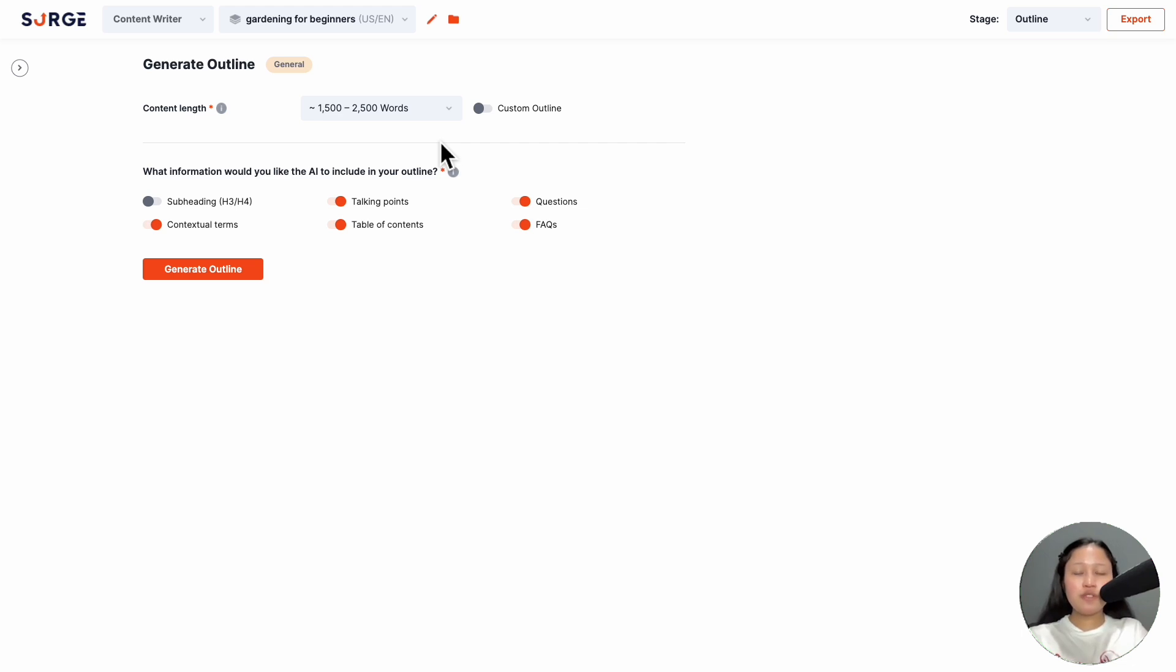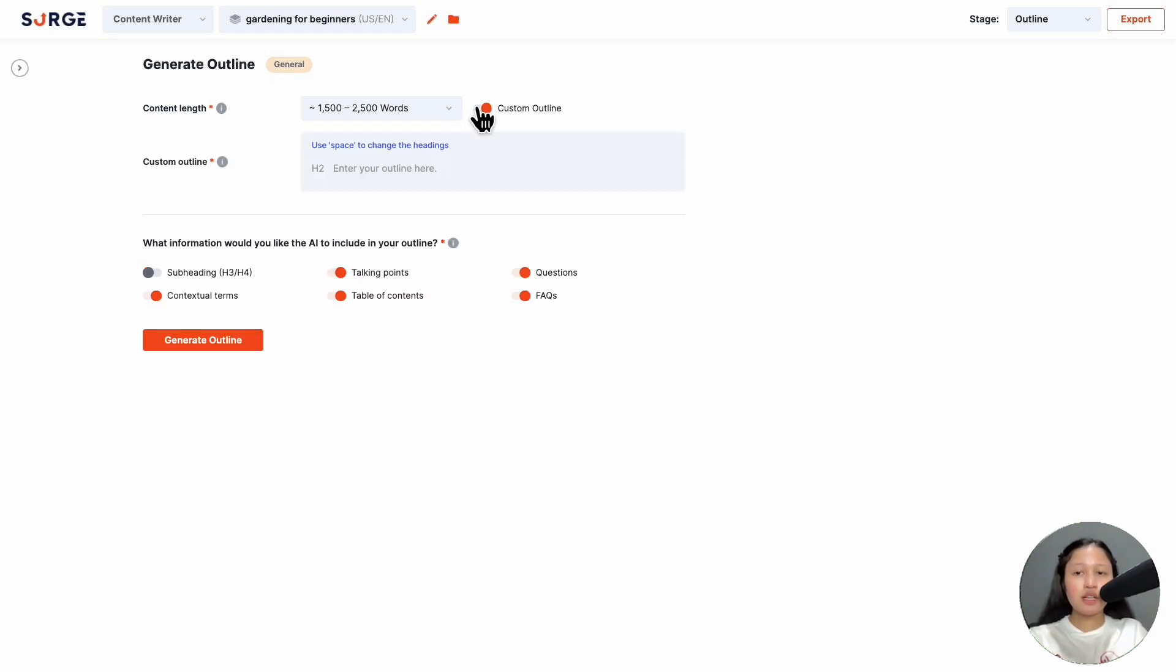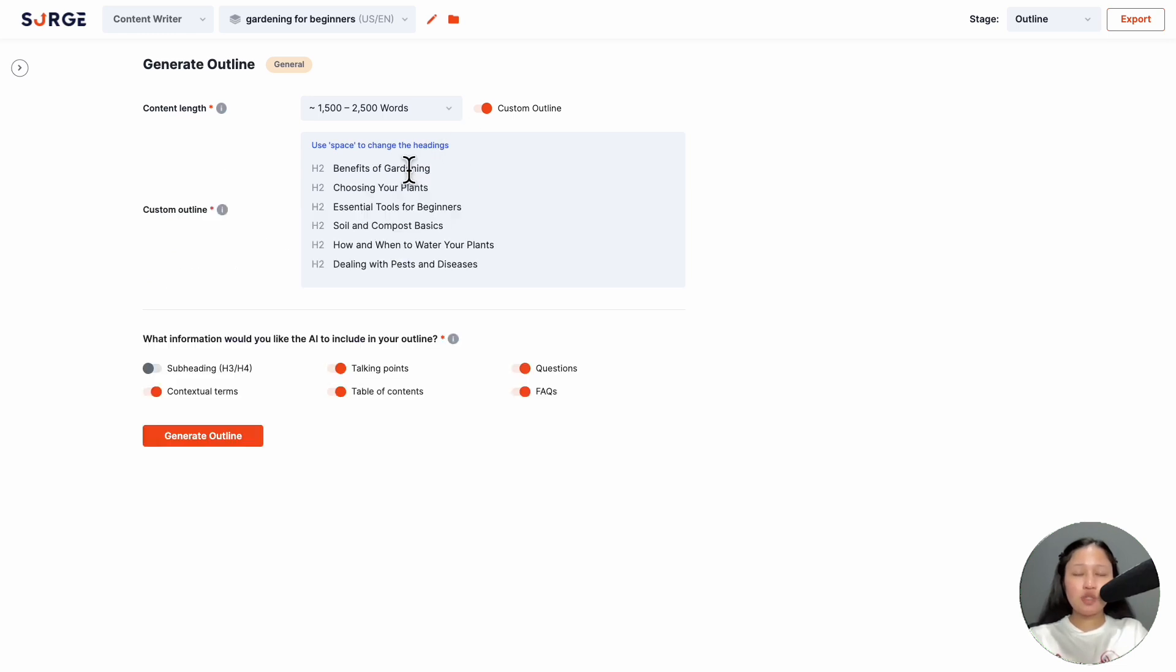You also have the option to import your own custom outline instead of using Surge's outline. This is perfect if you have your own requirement or template or you generate outlines using another tool. To do that, toggle here, then paste your headings like this. To change a heading to H3 or H4, hit space.